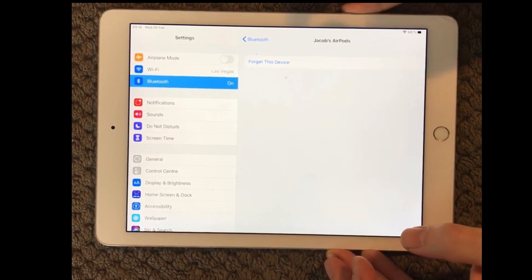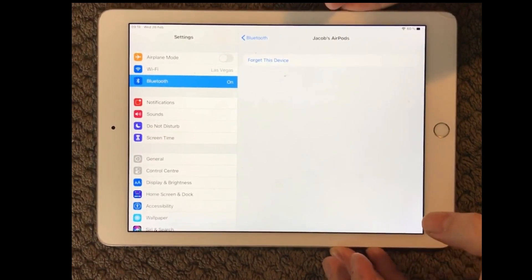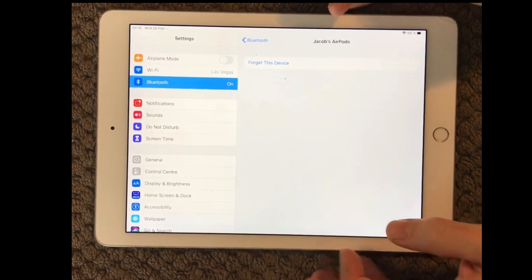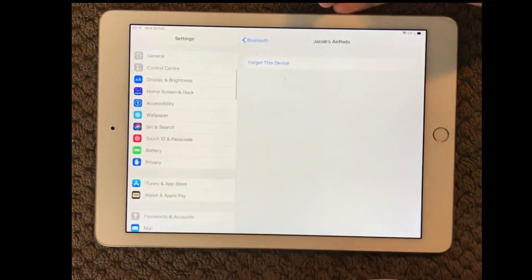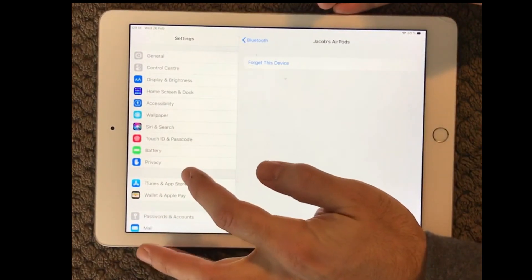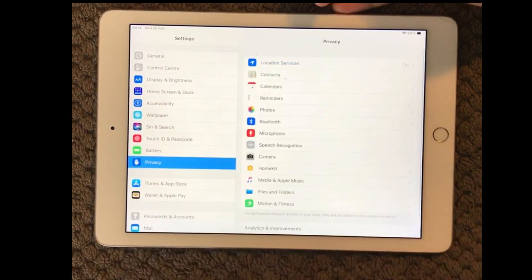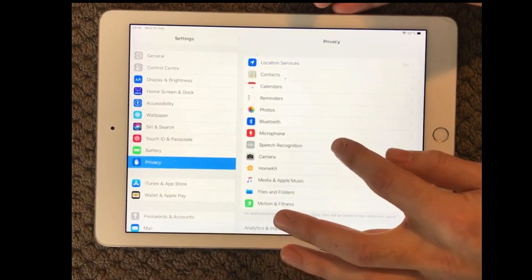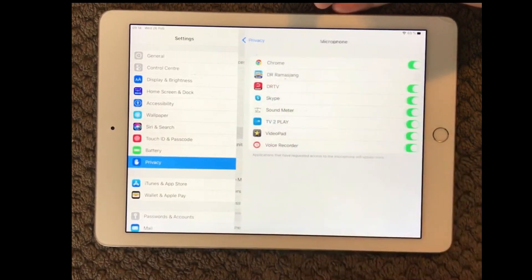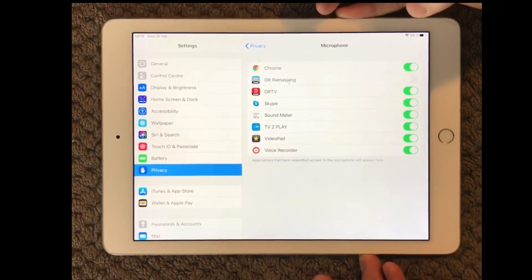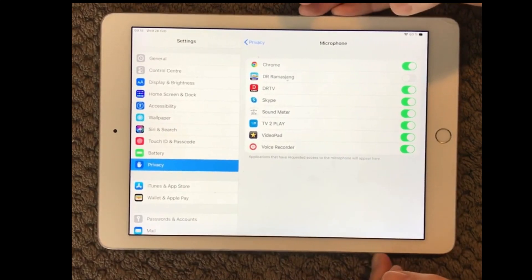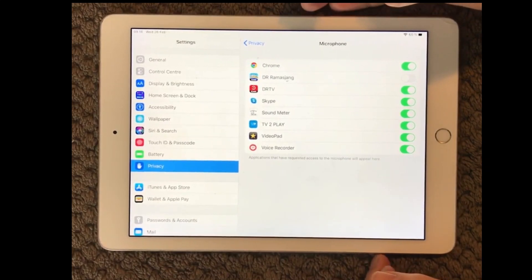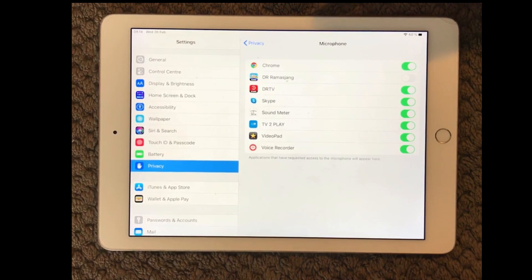You can also go into microphone settings and we actually have under privacy in here we have a microphone settings here and here you can see which apps are allowed to use your microphone. That's the apps you have installed on your device.